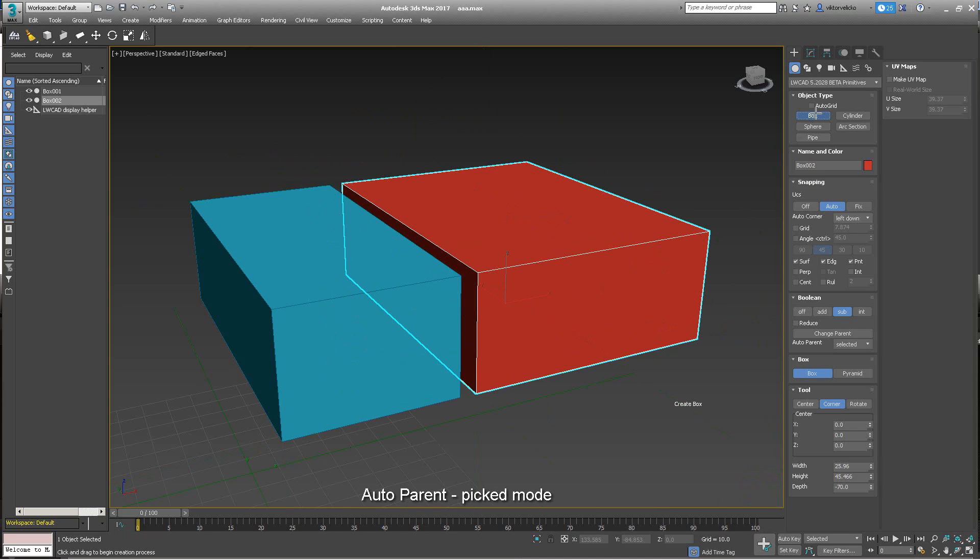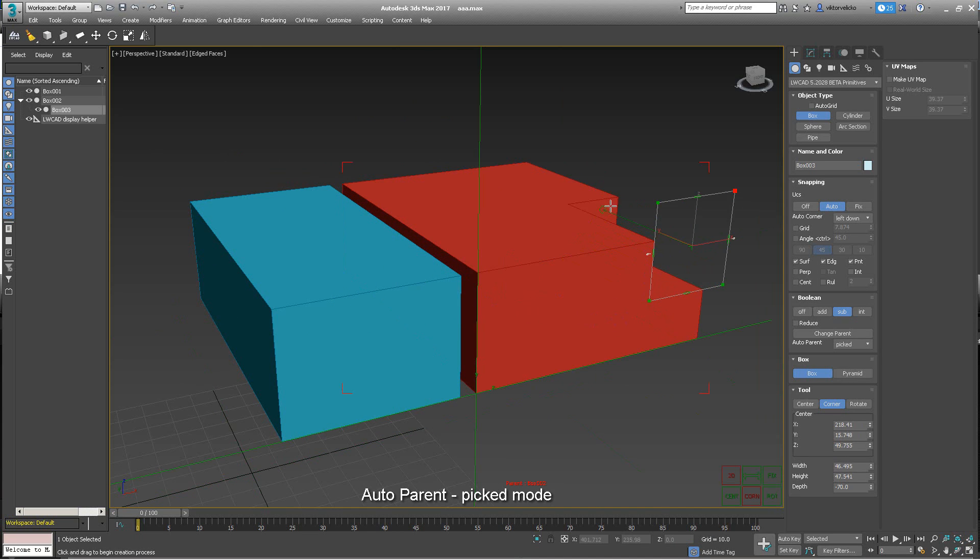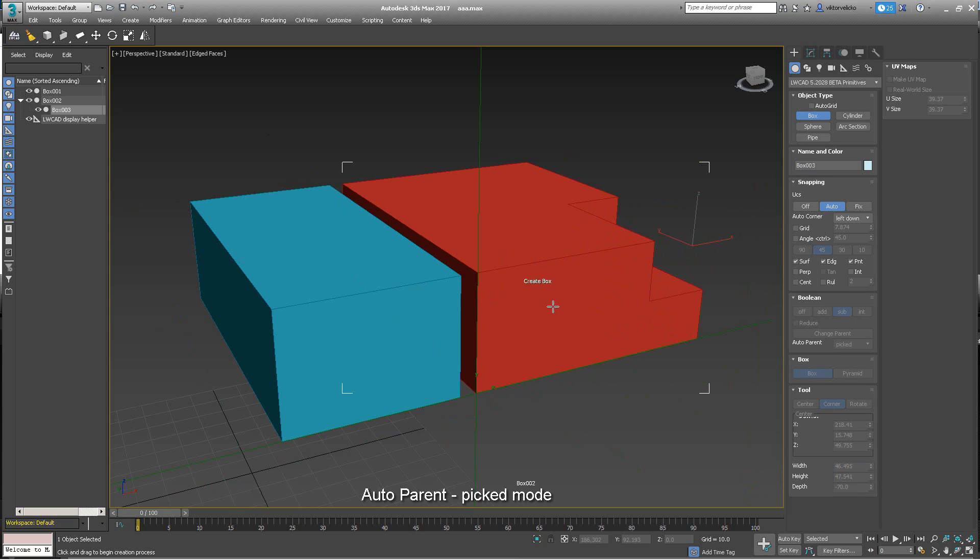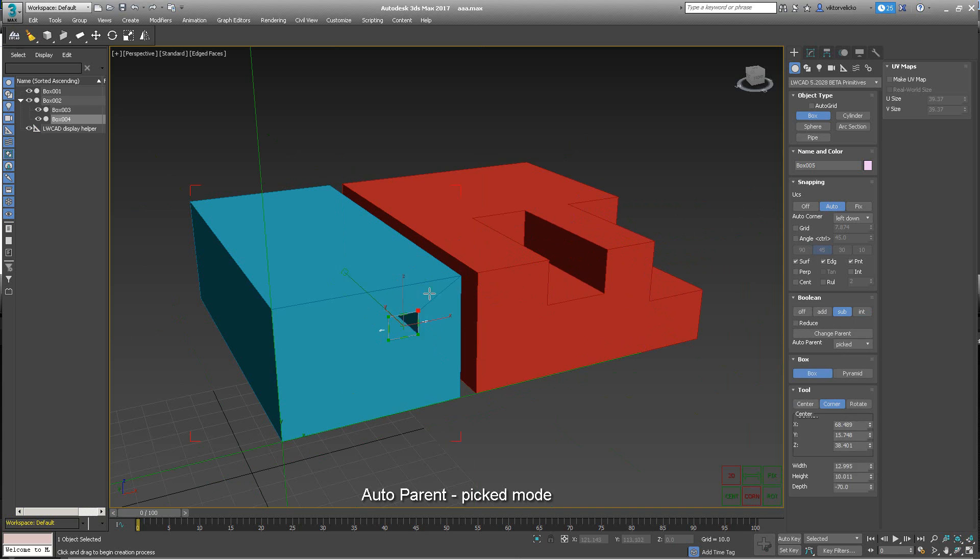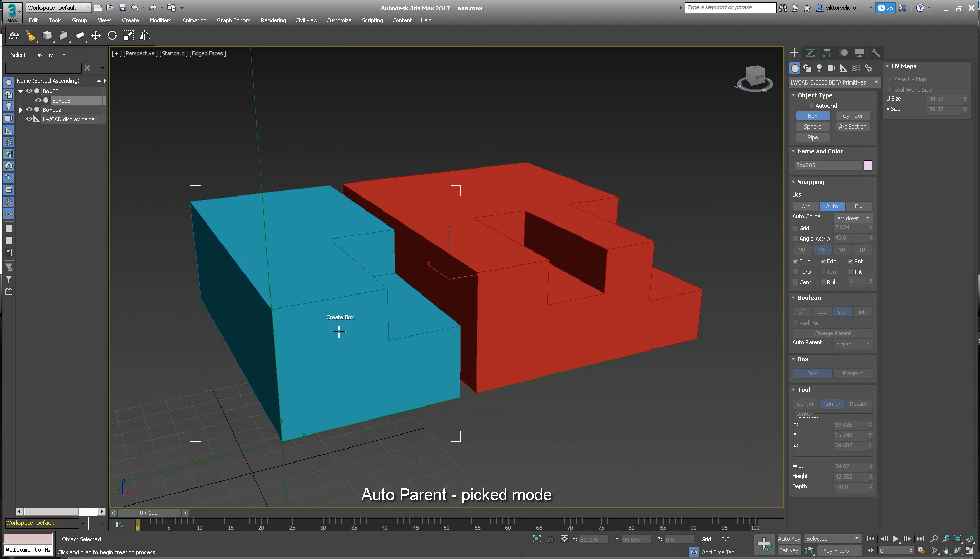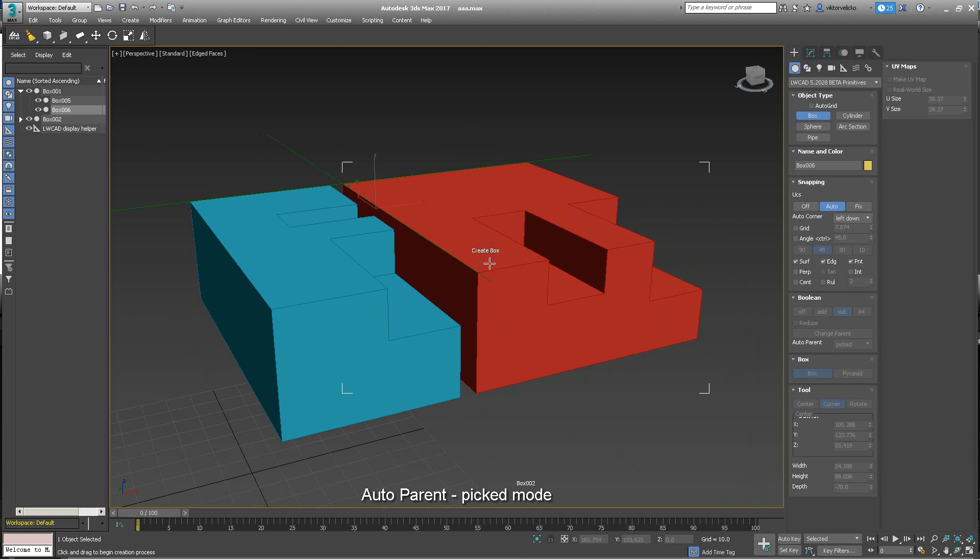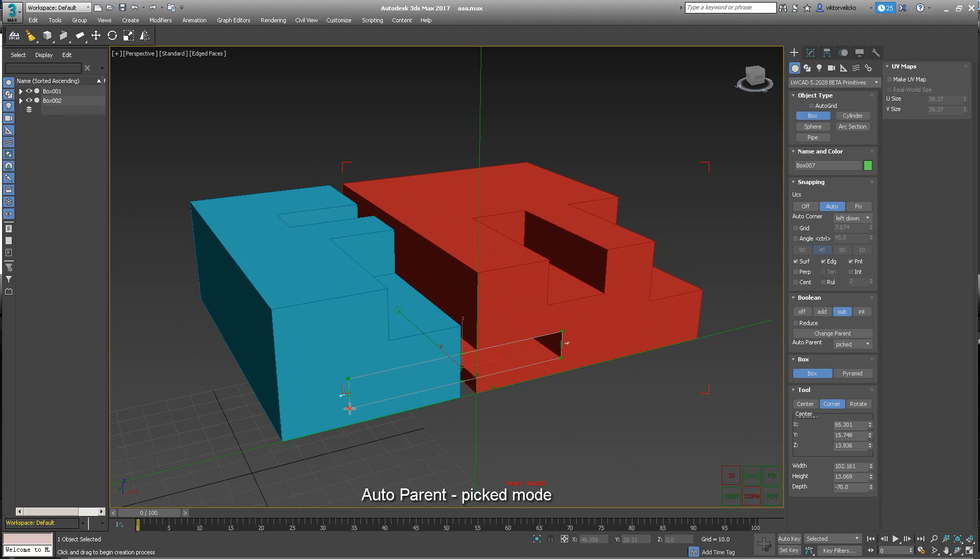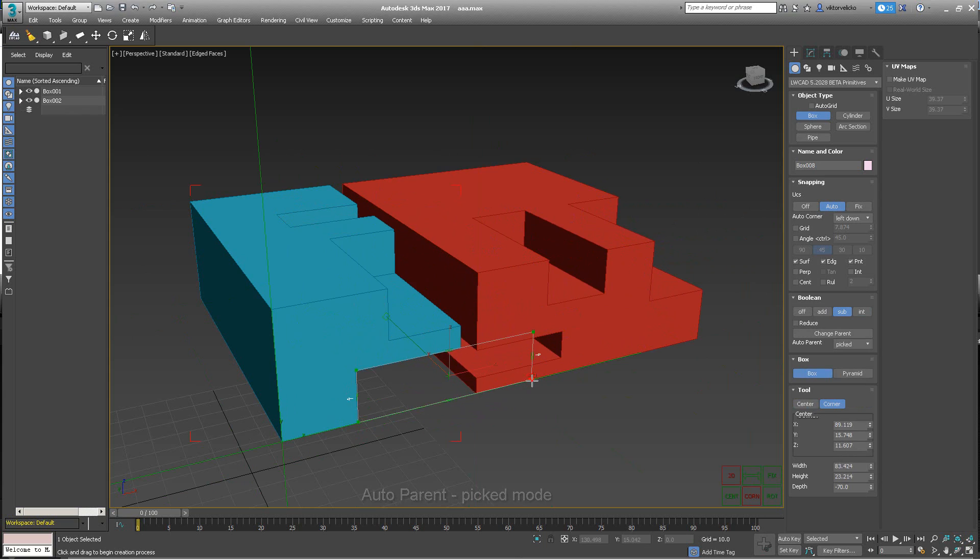If you're working with multiple objects, then you should use picked auto-parent mode. In this mode, you create a box on the object you want to auto-parent. So if you create a box on the blue box, then the new created box auto-parents to the blue one. Same for the red one. You're picking the parent with the first creation click.